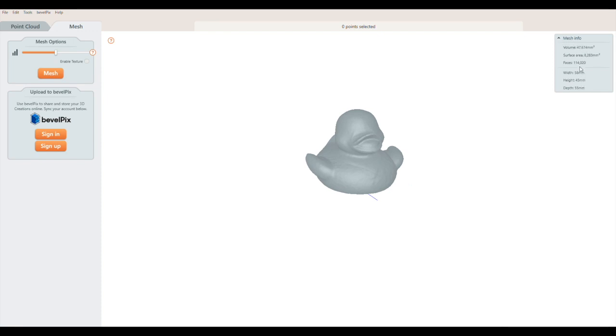Finally, don't forget to check out the mesh info panel to see the face count, surface area, and dimensions of your mesh.